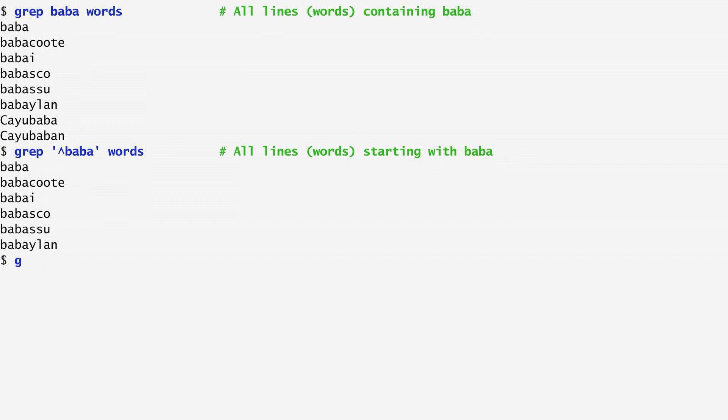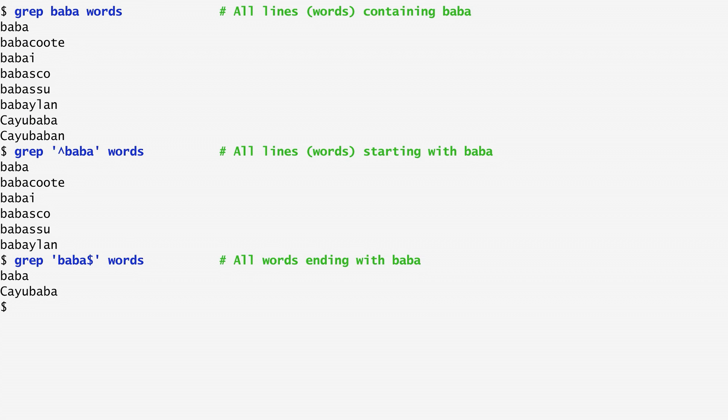Another special character, the dollar sign, can be specified after a character sequence to match line endings. In our case, there are just two words ending with baba.